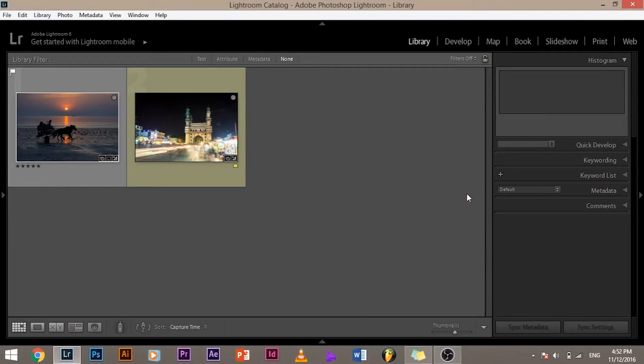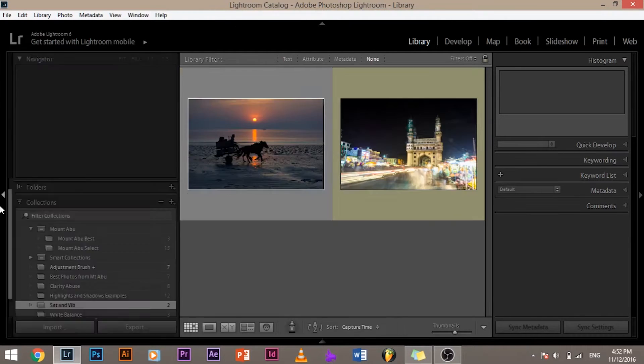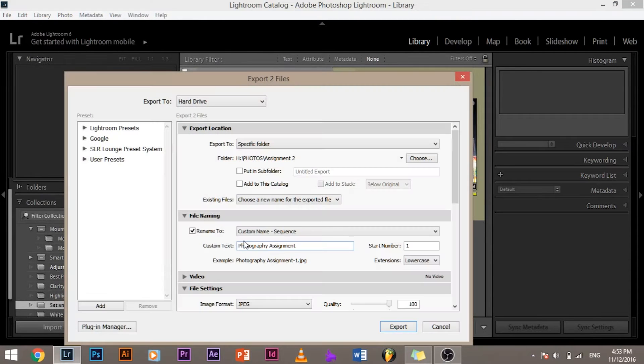Now the other way to open the export dialog box as I said before is to use the button. To use the button you have to make sure that you're in the library module. From the library module all you have to do is tuck this out and click on export and the export dialog box shows up.